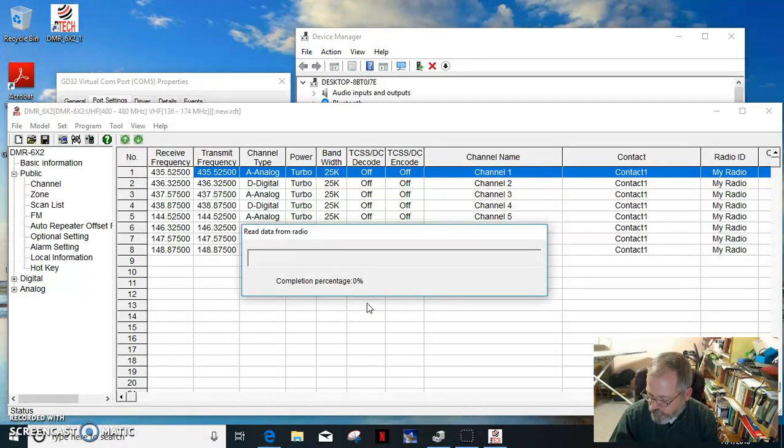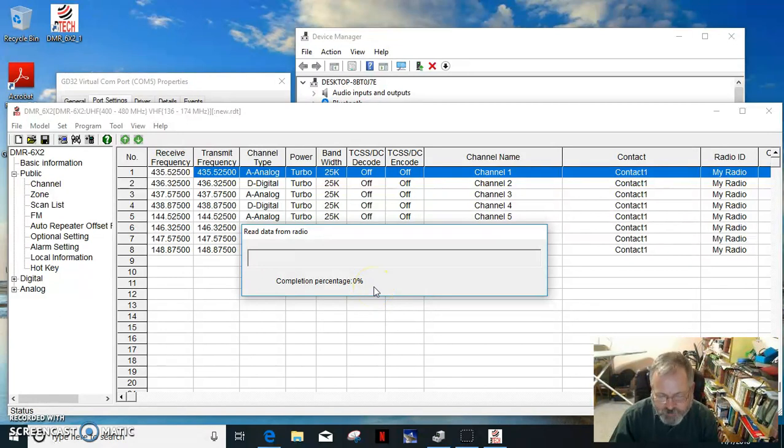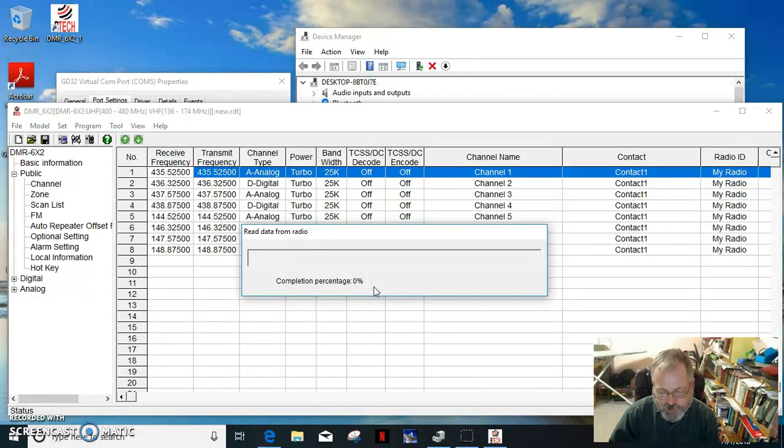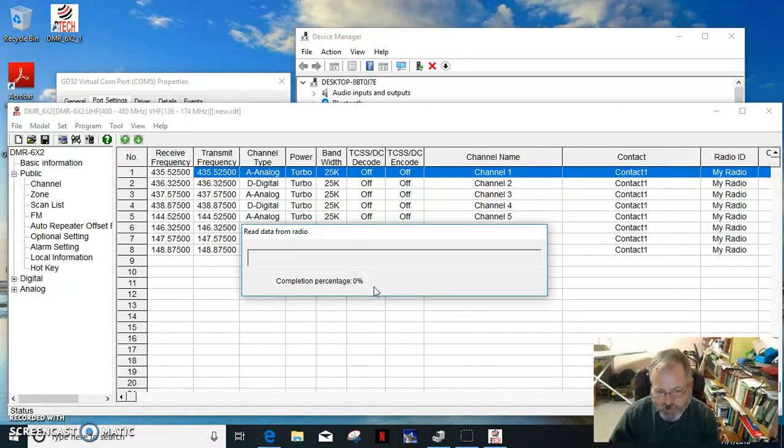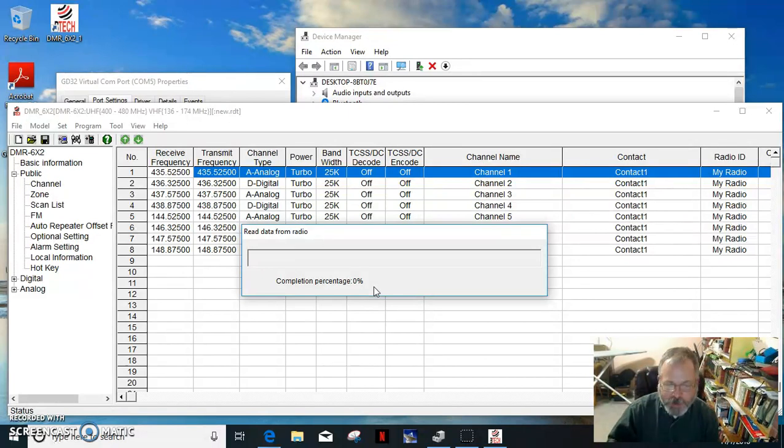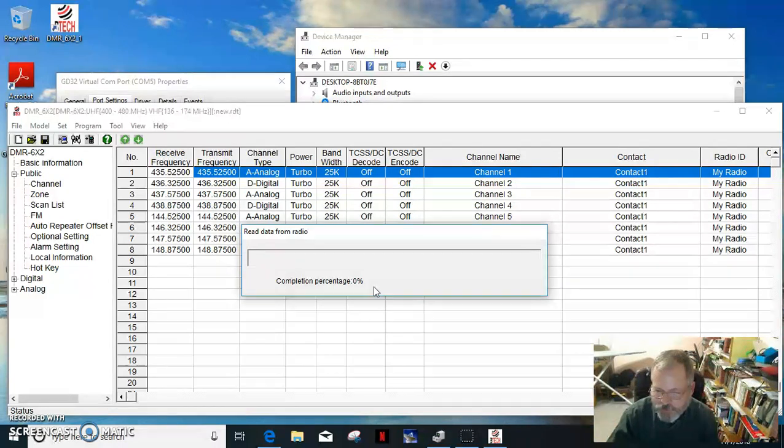I realized when powering this up to do the channel or the config files, you hit two of the buttons below the push to talk and the bottom button below that when turning it on to get it in update mode. When you're doing the firmware, you do the push to talk and the orange button on top, the panic button. So there's two different update modes.